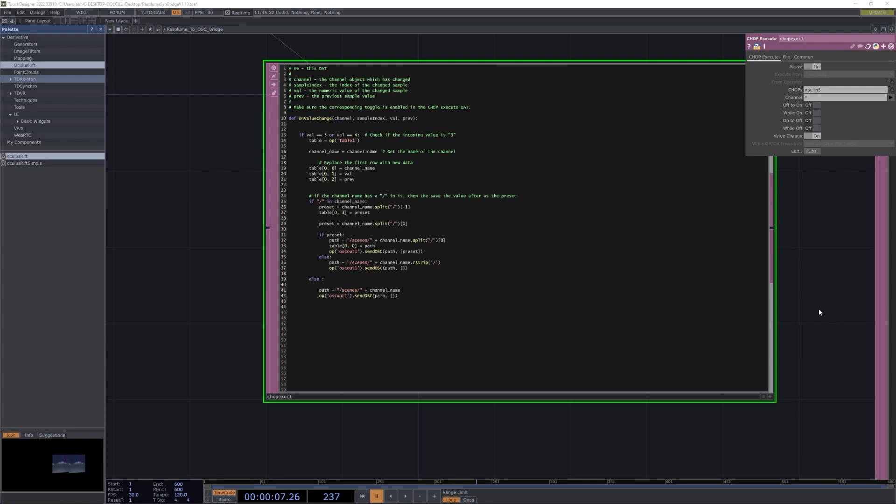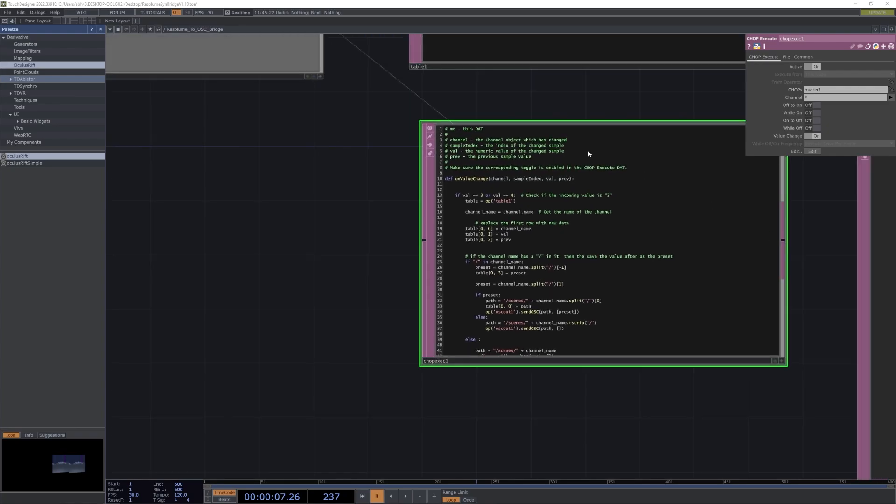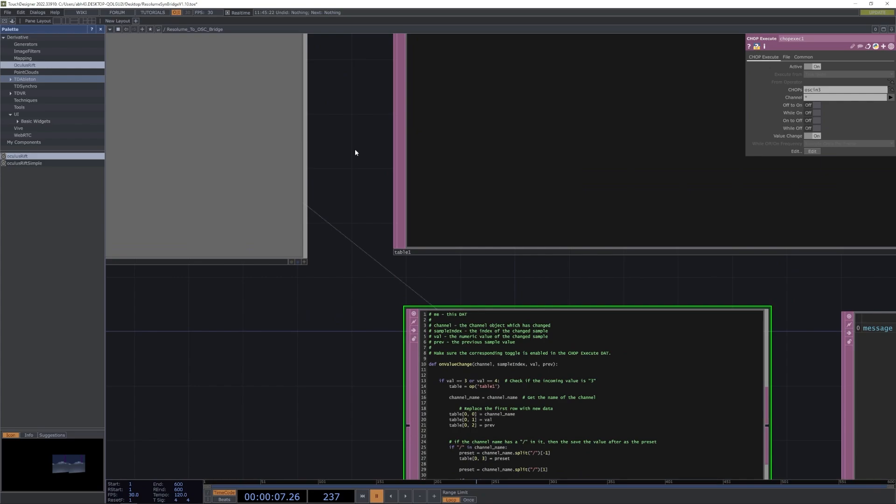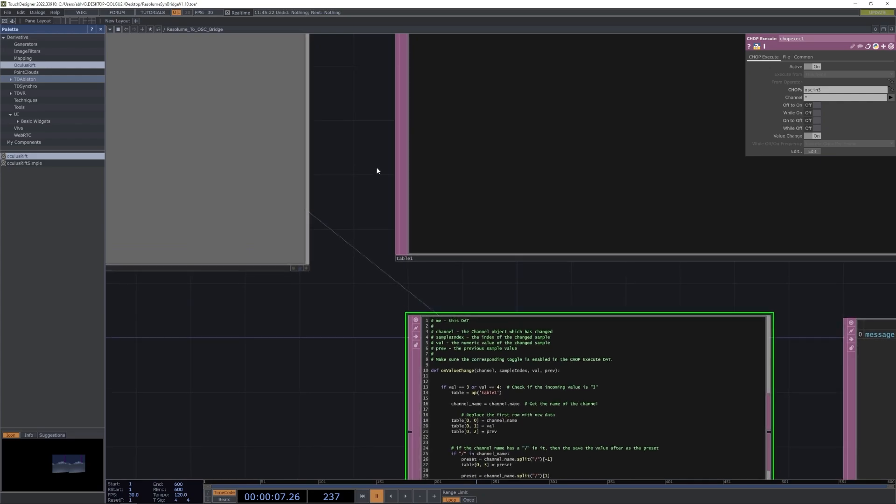Now that we have a basic understanding of how this file works, we need to configure OSC in both Resolume and Cinesia.